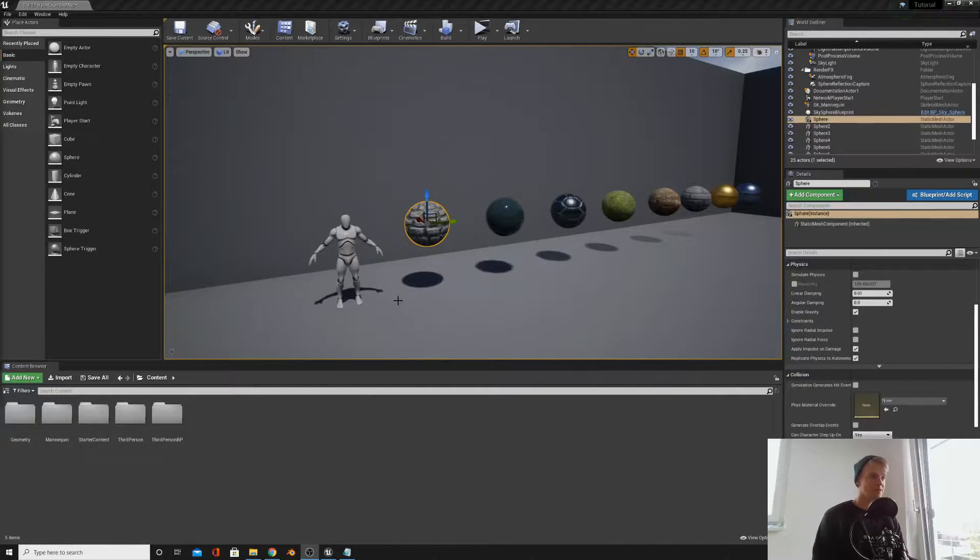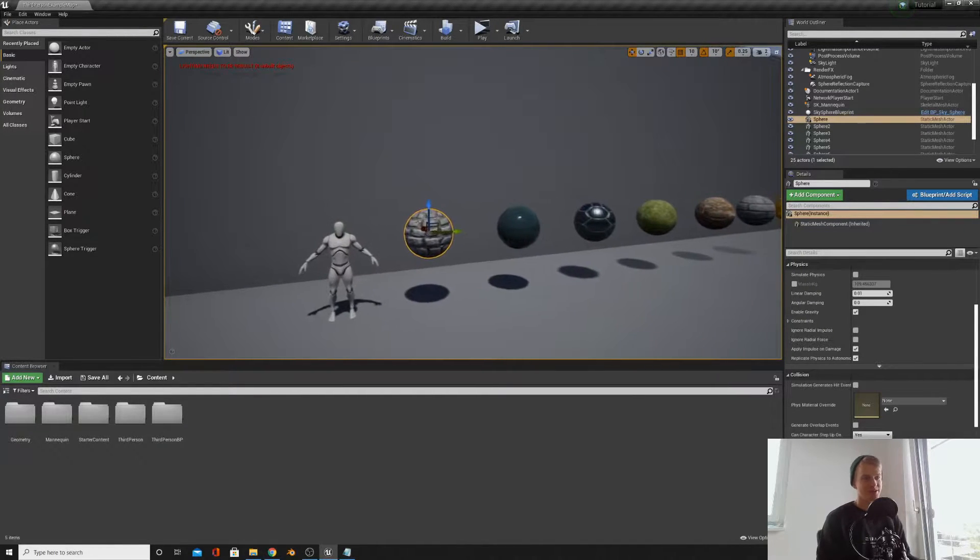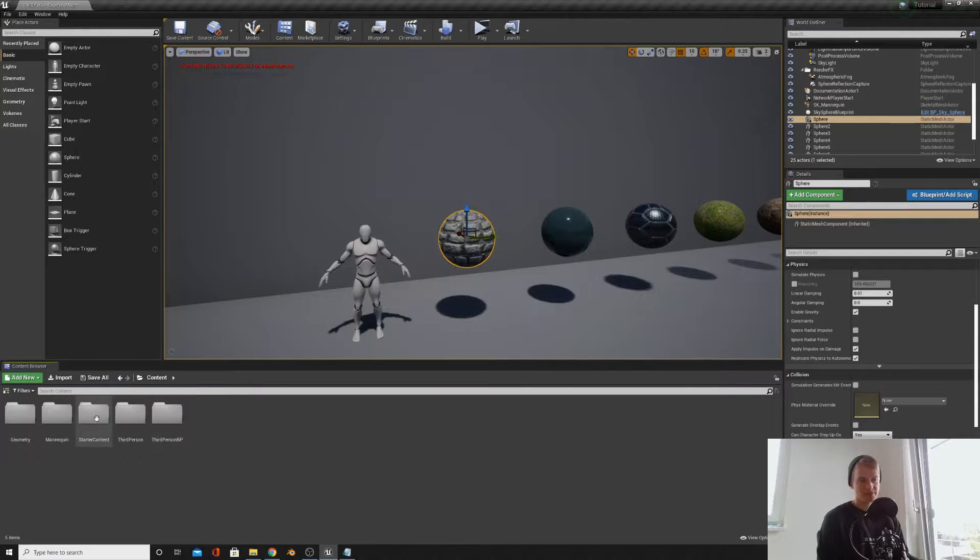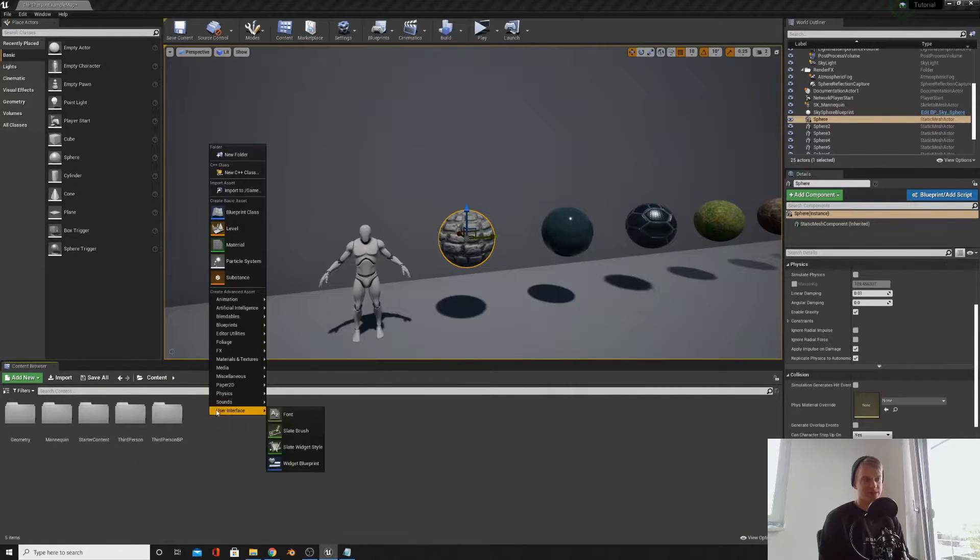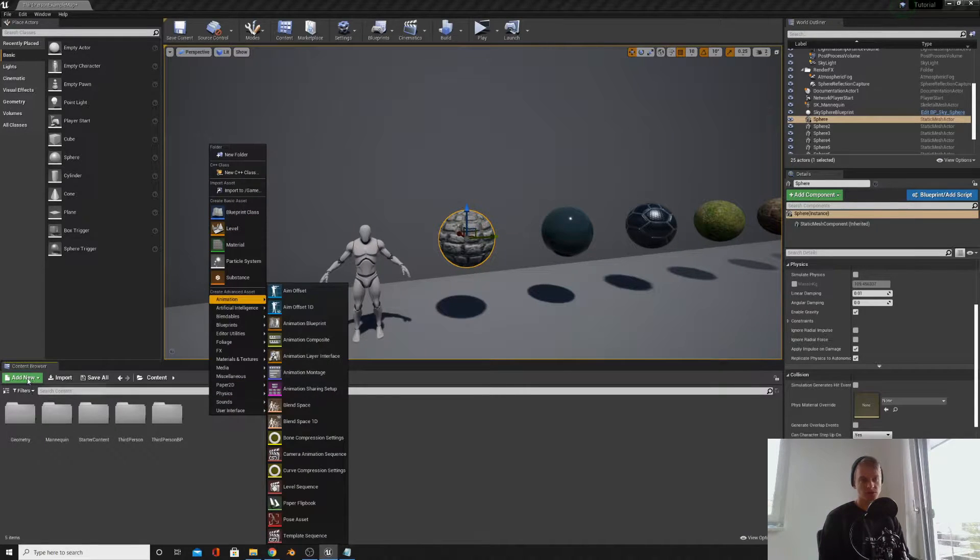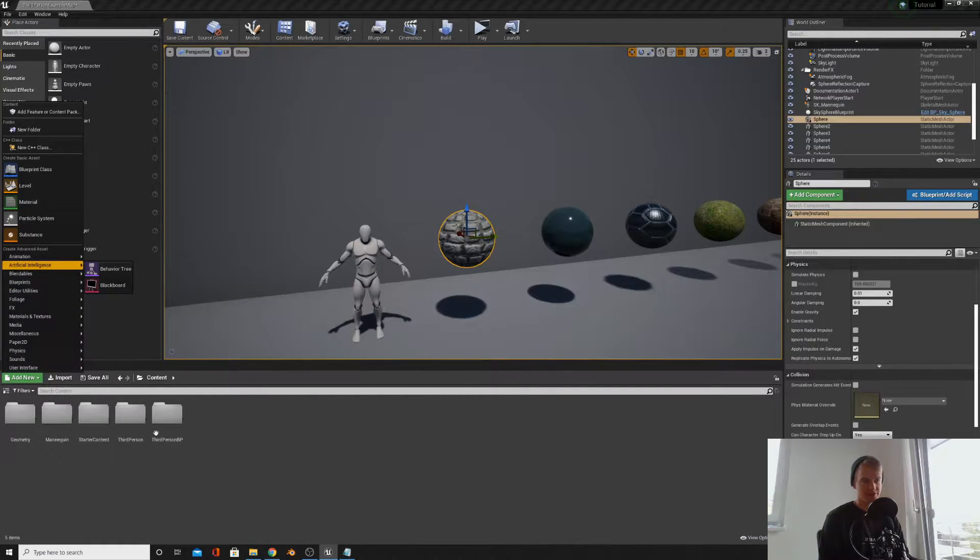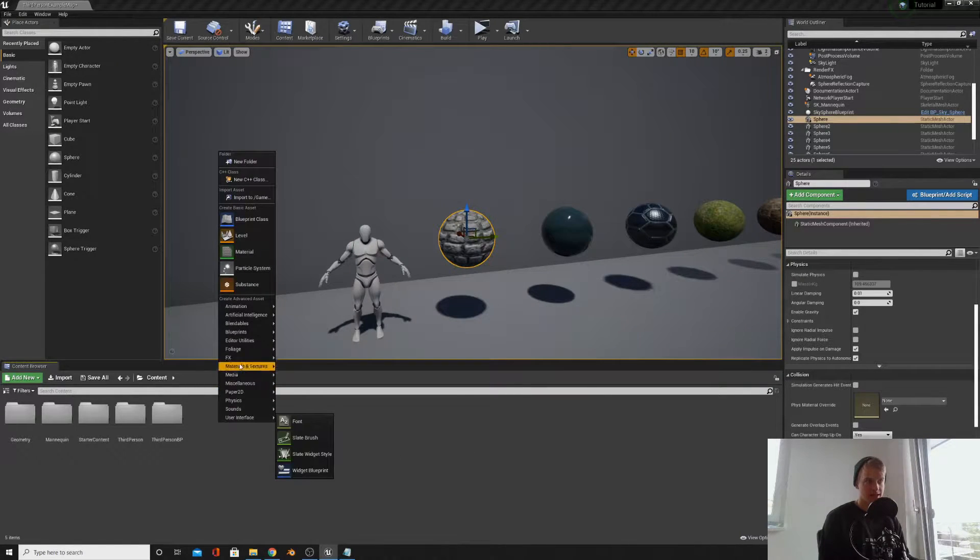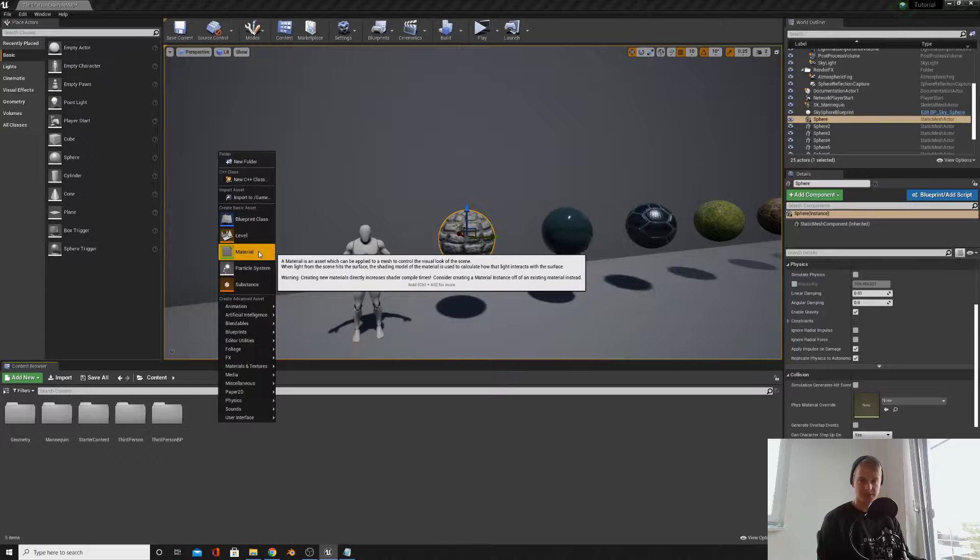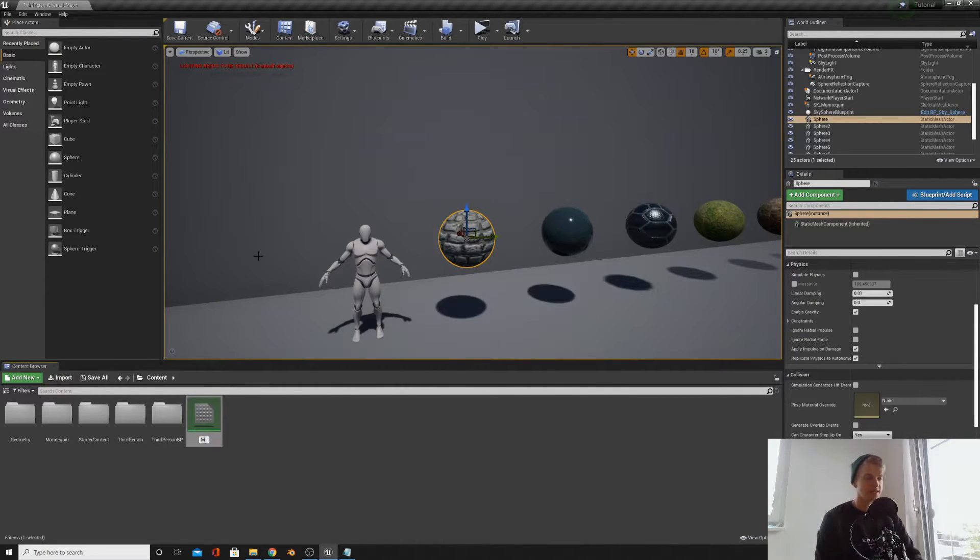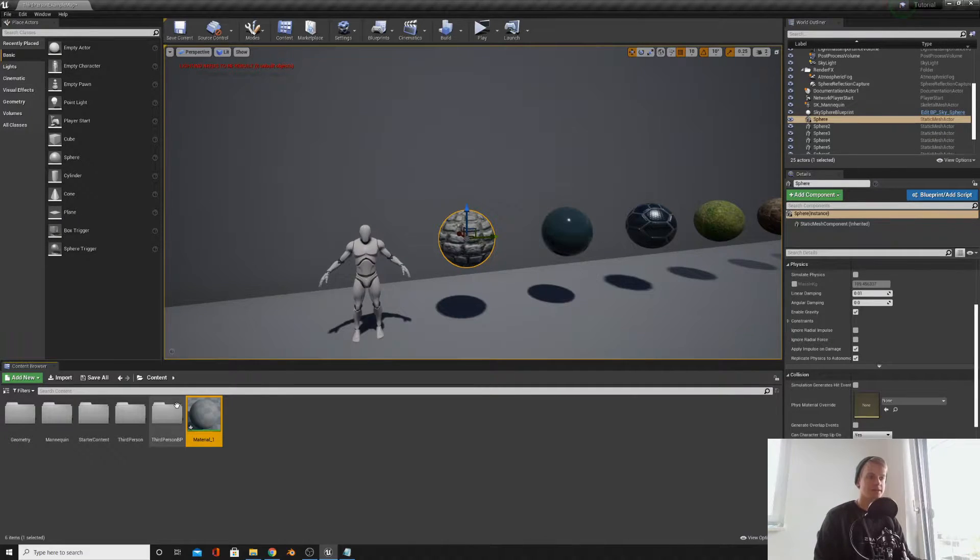So applying materials, great, pretty easy right? Creating materials, on a bit of a harder level there. If you go into your content browser and right click, this will be how you can create new things. You can also click add new here if you don't have any space to right click in your browser. So we're going to right click and move up to material and click material.